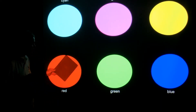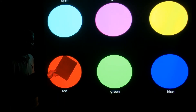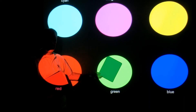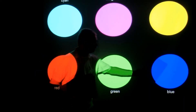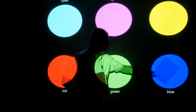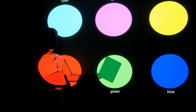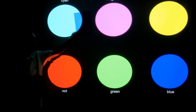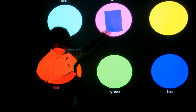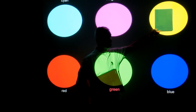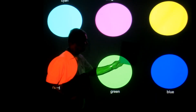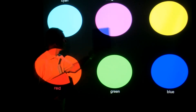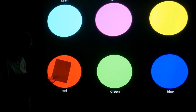The cyan filter does not reflect red, so it will be black under red light. But it does reflect green, so it's green under green. And it does reflect blue, so it's blue under blue. Under yellow it's green, under magenta it's blue, under cyan light it's cyan.